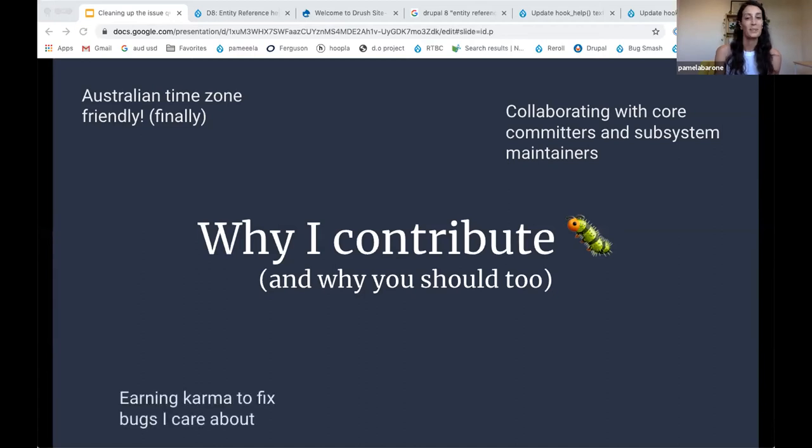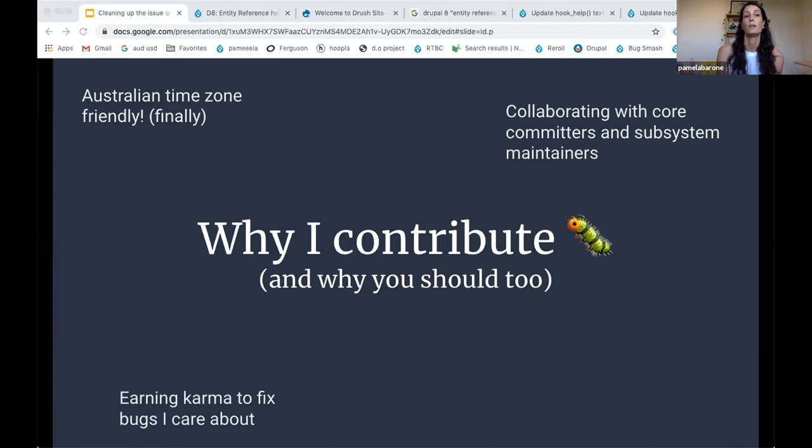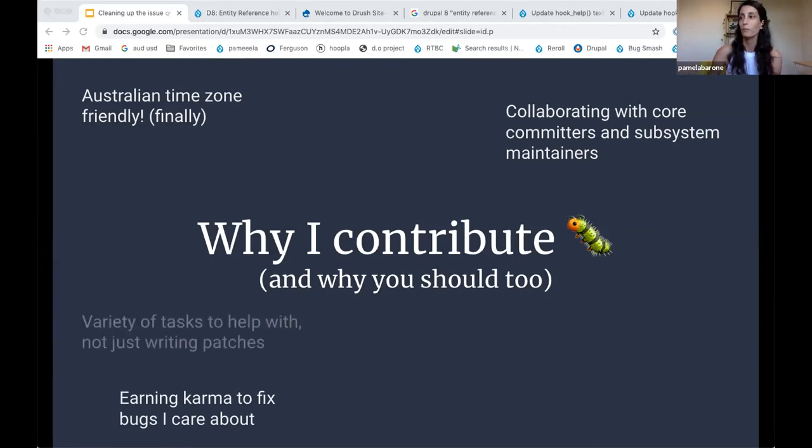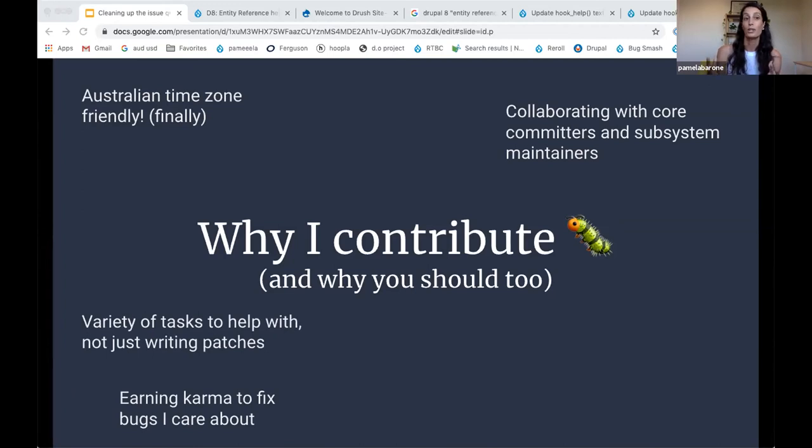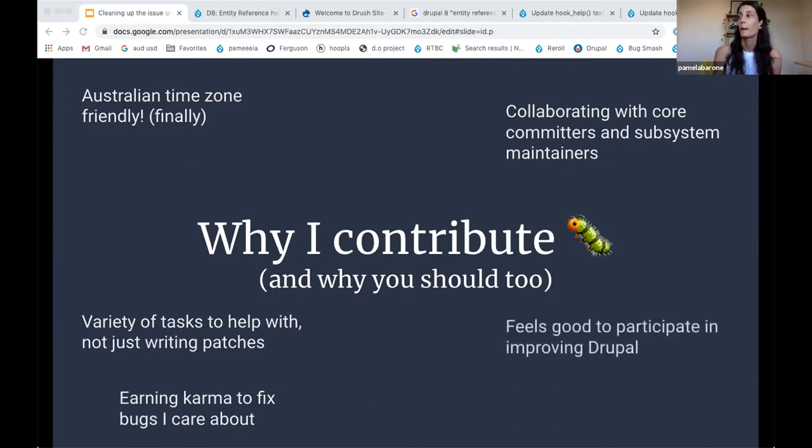You can also selfishly earn karma to fix bugs that you might care about. So if you jump in and help out on a couple of bugs that aren't really things that bother you very much, but it's something you have expertise in by contributing to that, you'll basically earn karma and make it more likely that you'll get help with a bug that you do care about. Another thing that's cool about it is that there is a lot of stuff you can do to help. It's not just writing patches. So it's not just all about code and it's not all super technical.